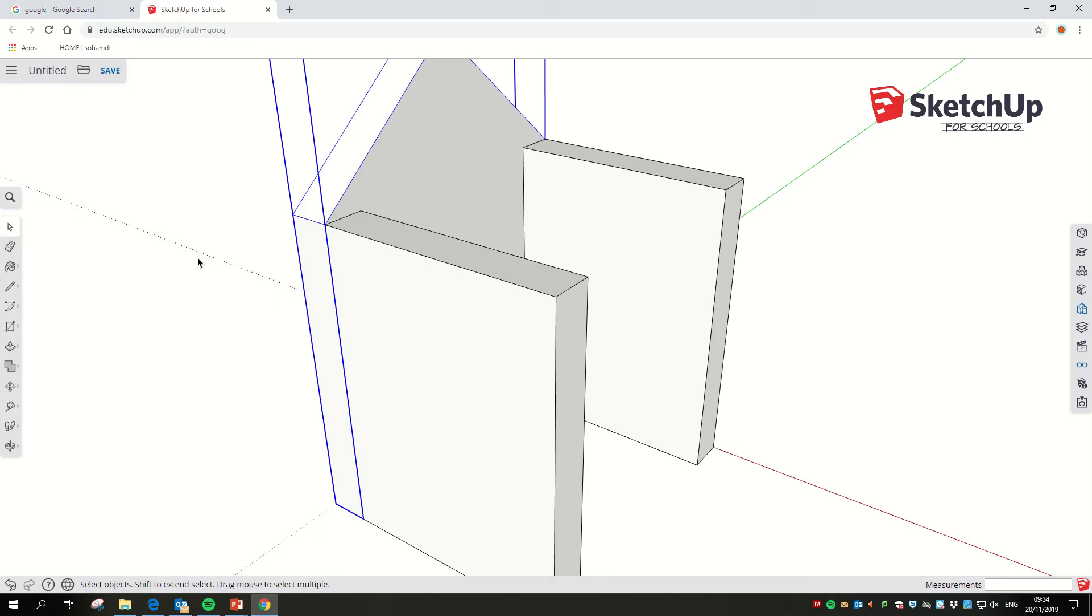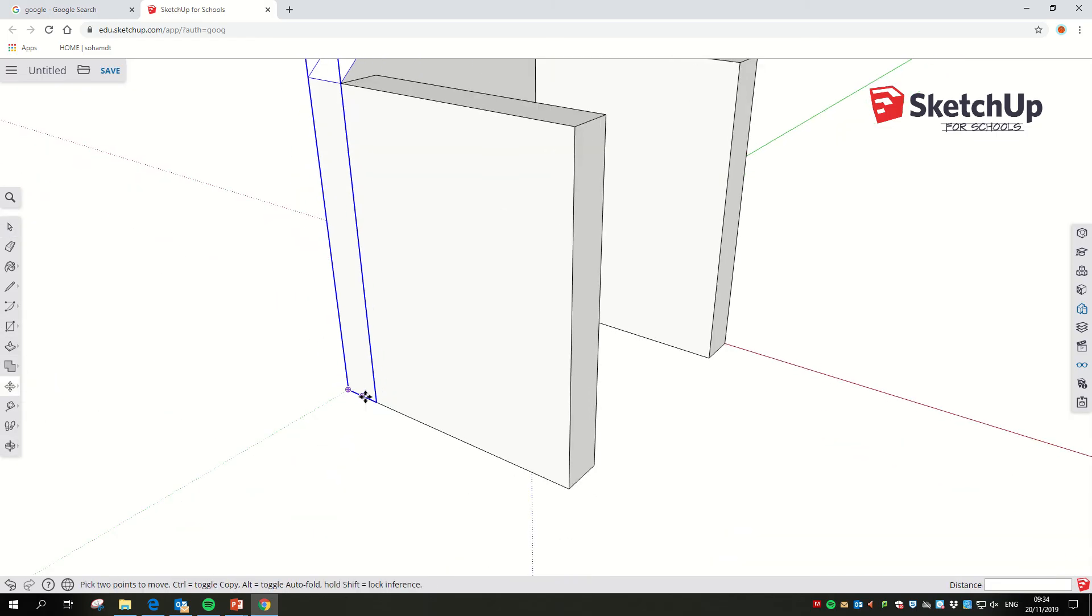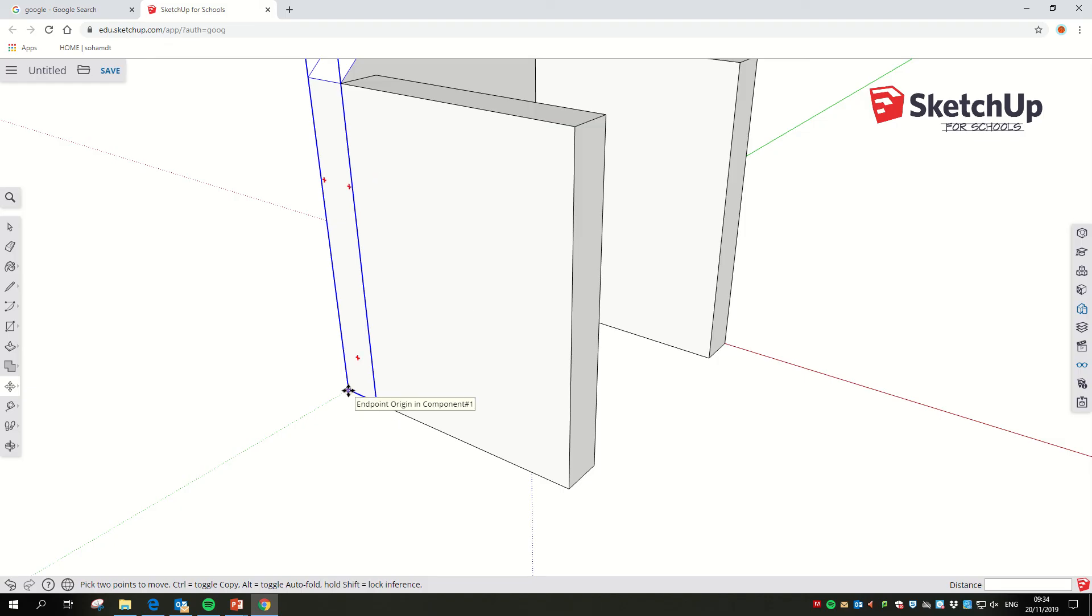For some reason you might not have the right thing selected. If you want to move something and it keeps picking up the side and you want to move this end, click that first with the select tool and then go to move. Now you'll have a much easier time picking which corner or which edge you want.